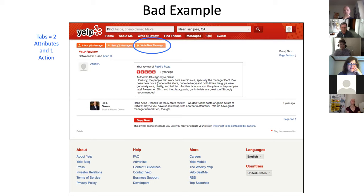By the way, nobody mentioned this in the intro, but I did invent tabs — so long ago that the patent's been expired for over a decade. Microsoft was kind enough to infringe it in Windows 95. That's something you can ask me about in Q&A.